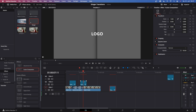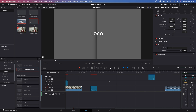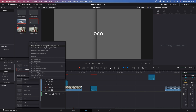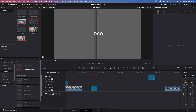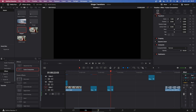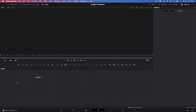Now let's create the other transition as well. Let's create our new fusion composition, call this stinger1, and make this also two seconds long. Let's grab this in and then hop into the fusion page.